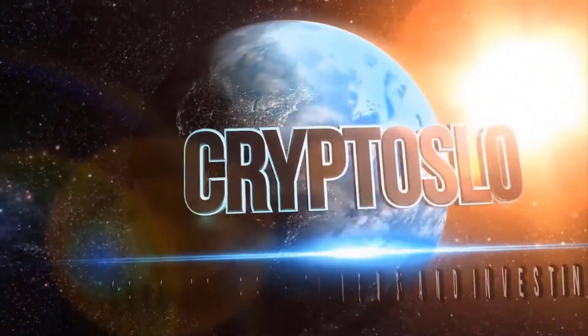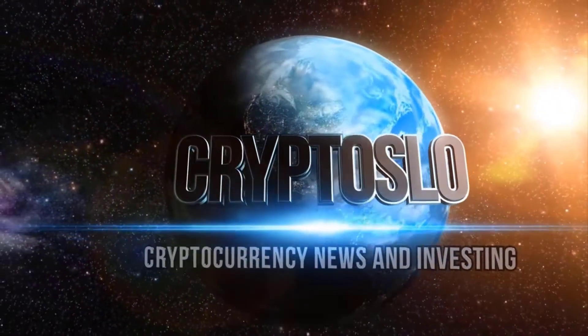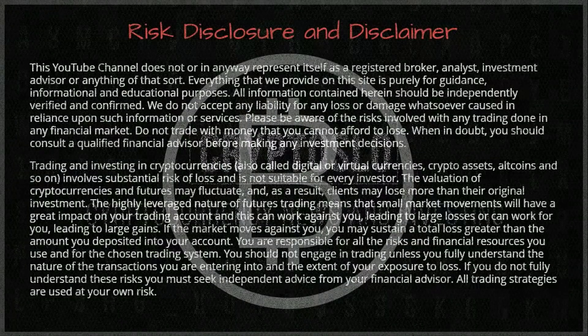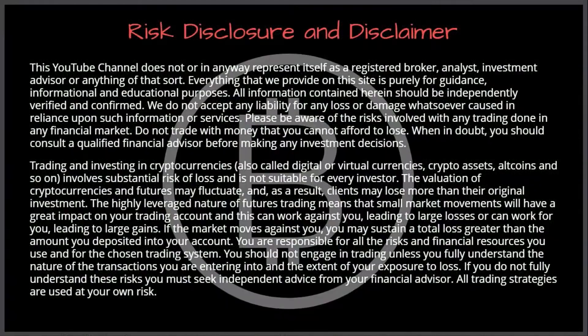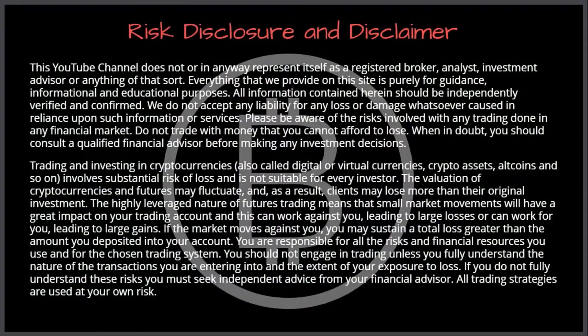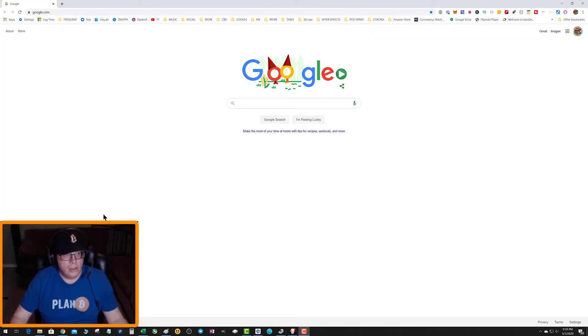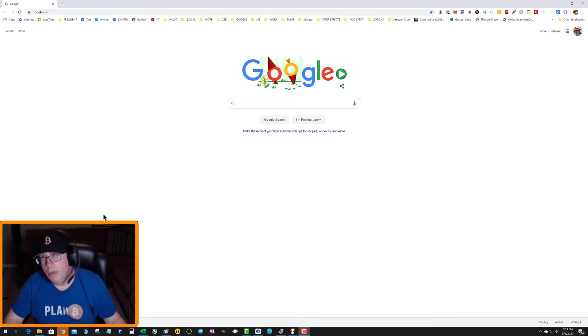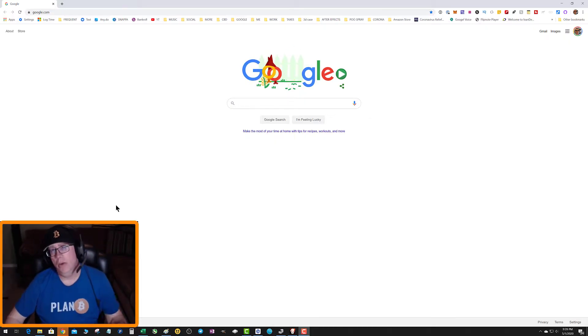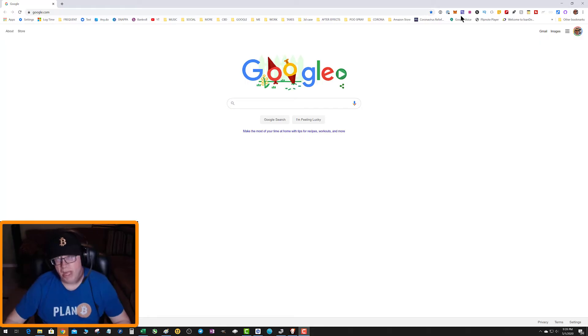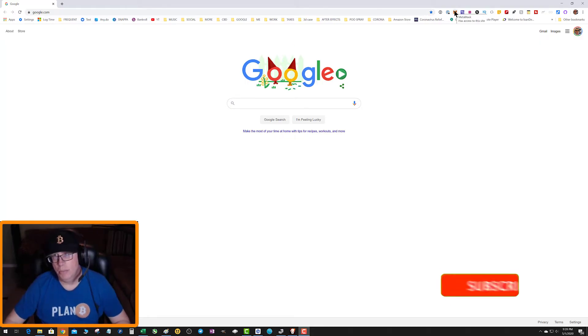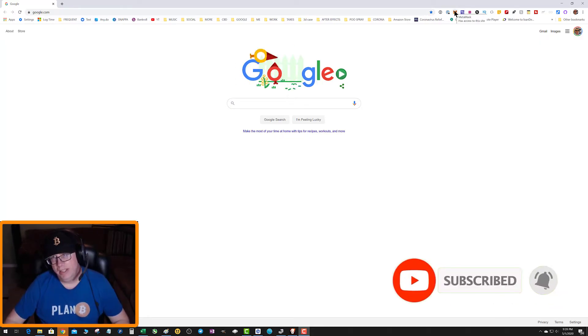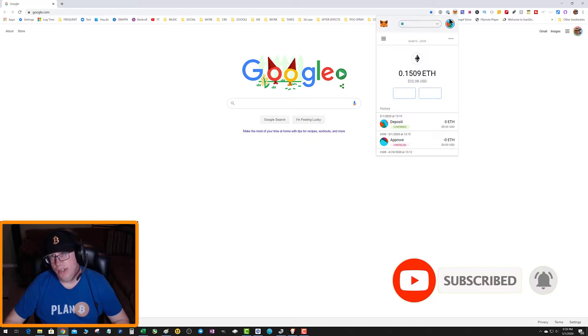Crypto Slow cryptocurrency news and investing. What's going on guys, so you want to know why HEX doesn't show up in your MetaMask Ethereum wallet? It's actually a quite simple answer.